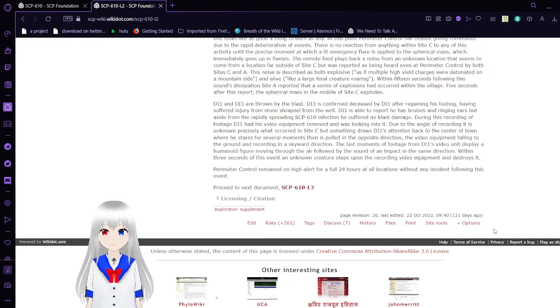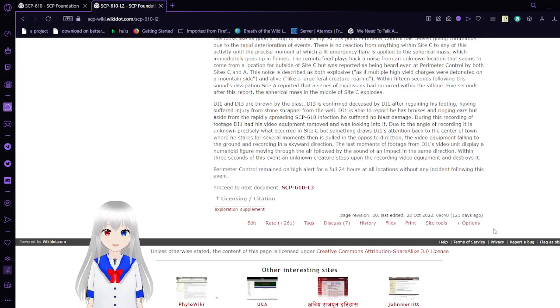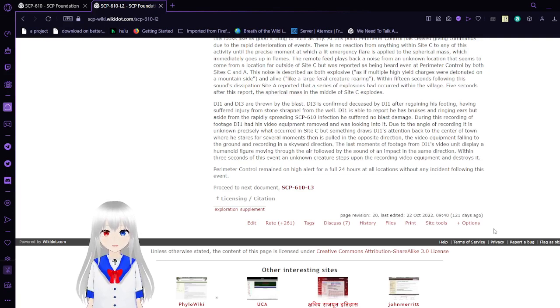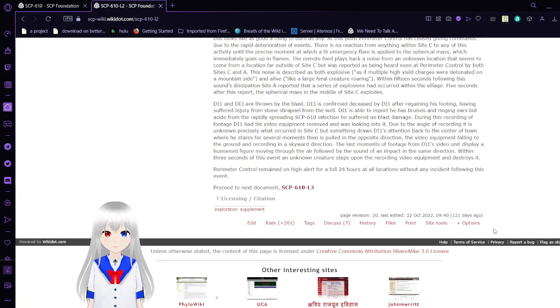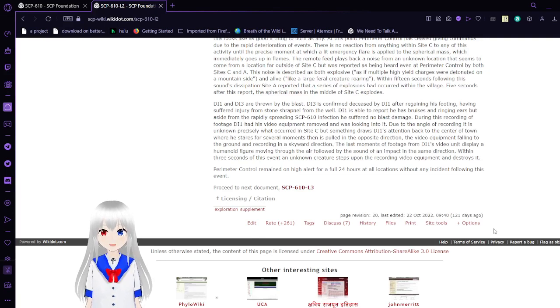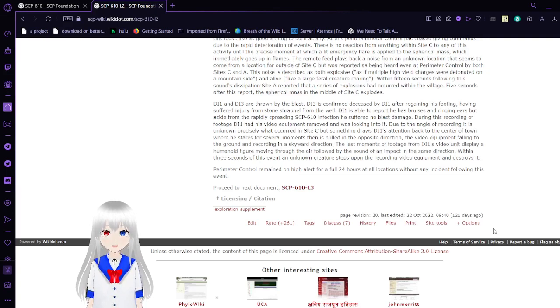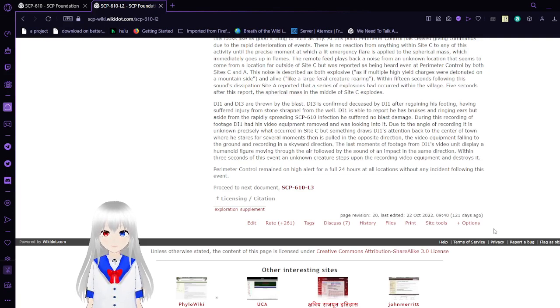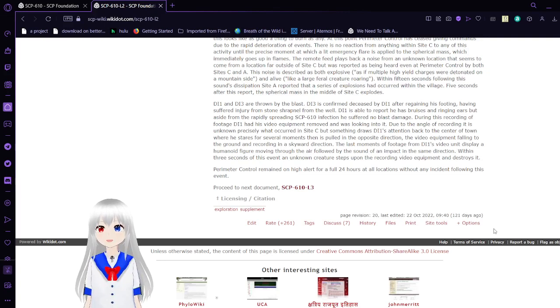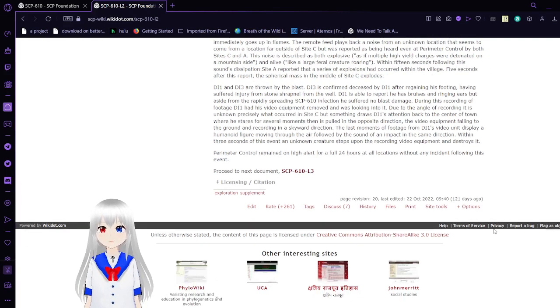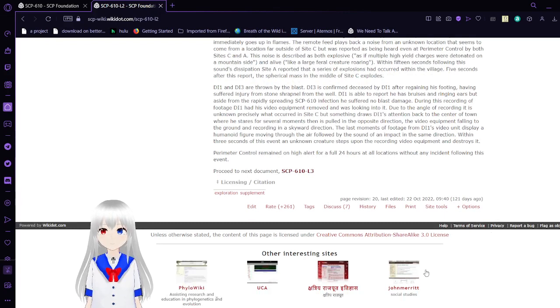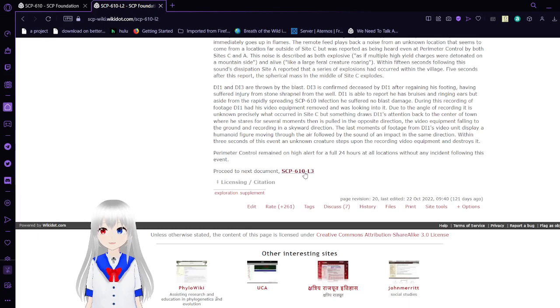Within 15 seconds following the sound dissipation, Site A reported that a series of explosions had occurred within the village. Five seconds after this report, the spherical mass in the middle of Site C explodes. D1 and D3 are thrown by the blast. D1 is able to report he has bruises and ringing ears. During this recording of footage, D1 had his video equipment removed and was looking into it. Something draws D1's attention back to the center of town, where he stares for several moments before the video equipment falls to the ground. Last frames from D1's video unit display a human-like figure moving through the air, followed by the sound of an impact. Within 30 seconds, an unknown creature steps upon the recording video equipment and destroys it.